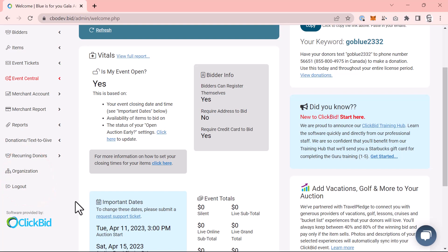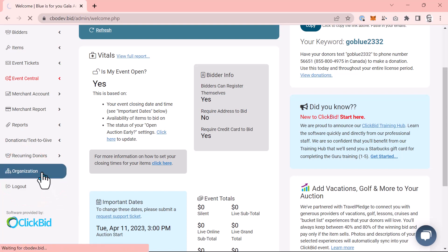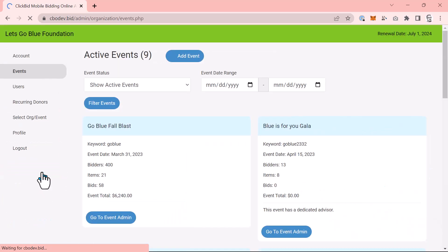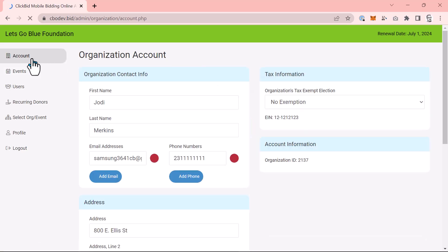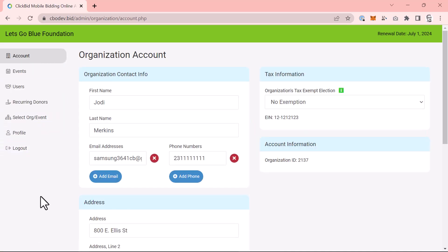Something you may find missing from the event admin is the account status link within the software settings menu. This has been moved up to the organization. Remember that this page handled your license information, renewal date, etc. You can now manage that when you choose the organization menu item and then choose account.